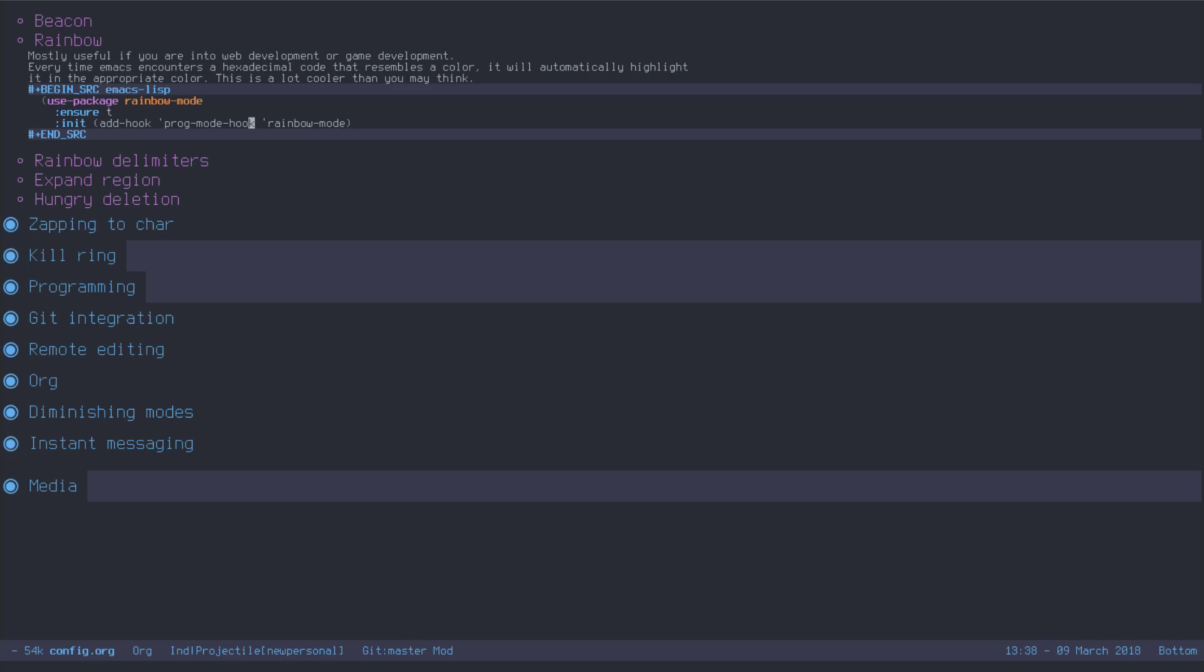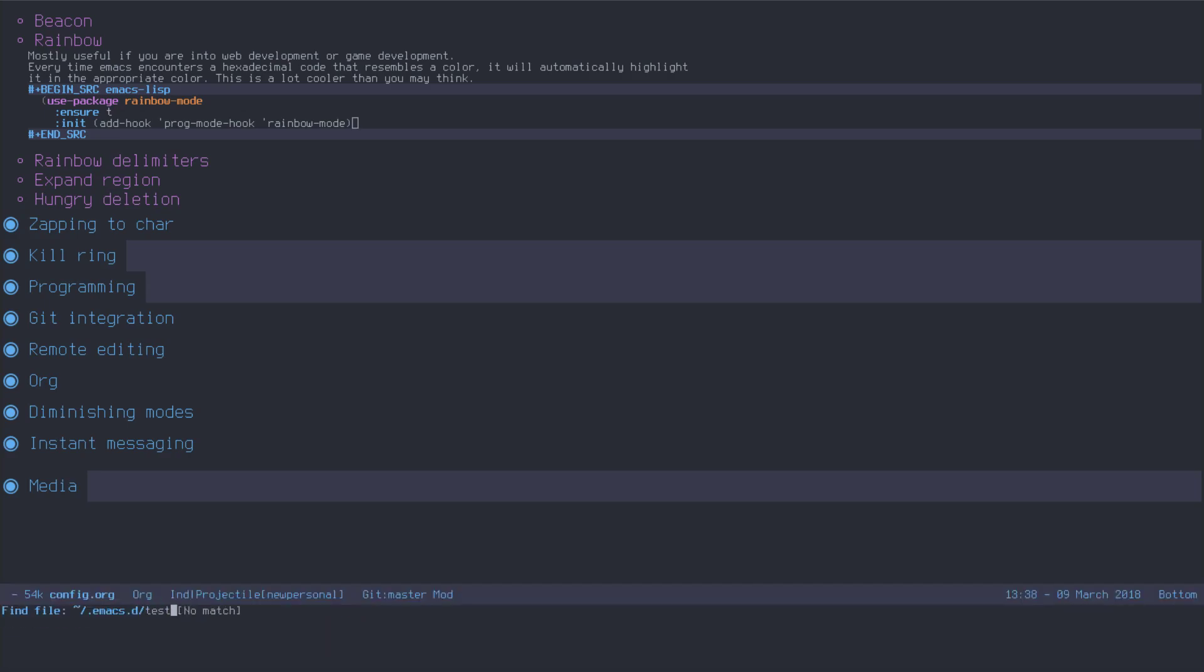Now, what a hook does, or this one specifically, whenever... This is called the prog mode hook, which is called every time you actually visit a buffer that is for programming. So, any programming language you enter, this hook gets called. And when this hook gets called, well, it doesn't really get called, it's just executed, then this function will be called. So, whenever we enter programming mode, let me evaluate this, whenever we enter programming mode, rainbow mode will be enabled now.